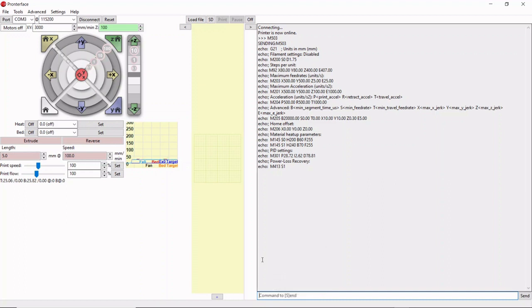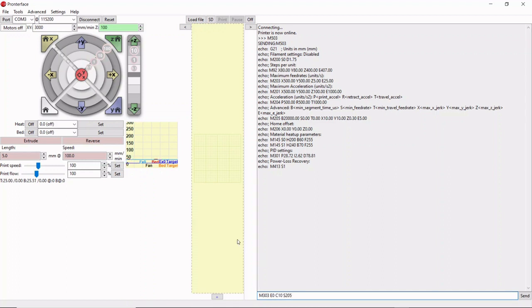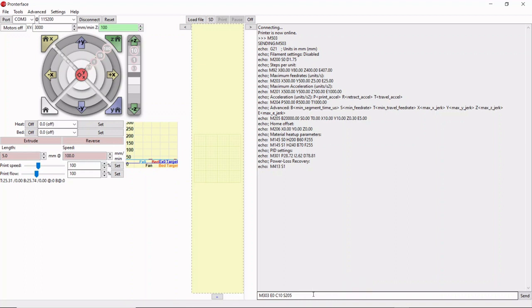After we have those numbers, we can start auto-tuning. It's very simple. This is built into the Marlin firmware. The command is M303, which will start the auto-tune process. The variables after it: E0. That's selecting our hot end thermistor. We have two thermistors on this machine. One is on our hot end, one is on our bed. If we wanted to select the bed thermistor, it's E-1. The first extruder with this thermistor is E0. So E0 means we're tuning the hot end thermistor.